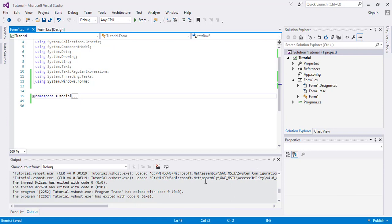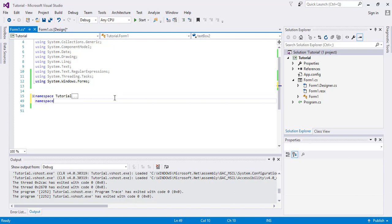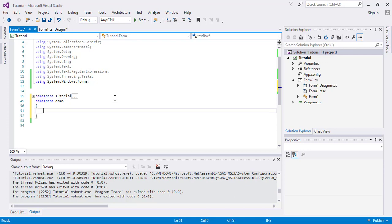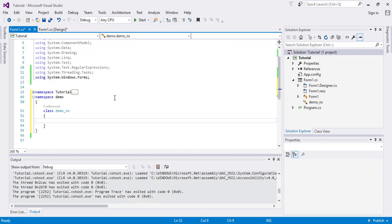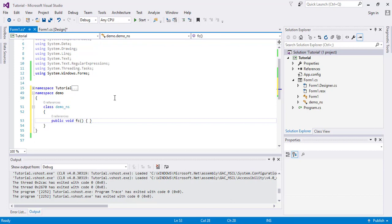For example, this is our first namespace. I will go here and say namespace demo, so this is my demo namespace. My class name is also demo_ns, means namespace. Here I will declare a function public void Func, and this is my function.